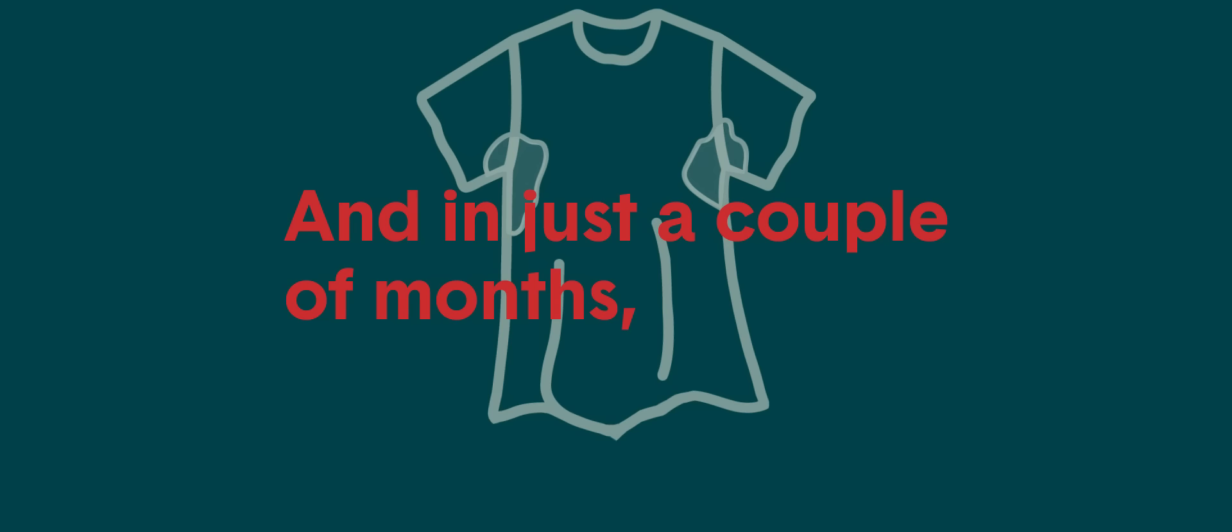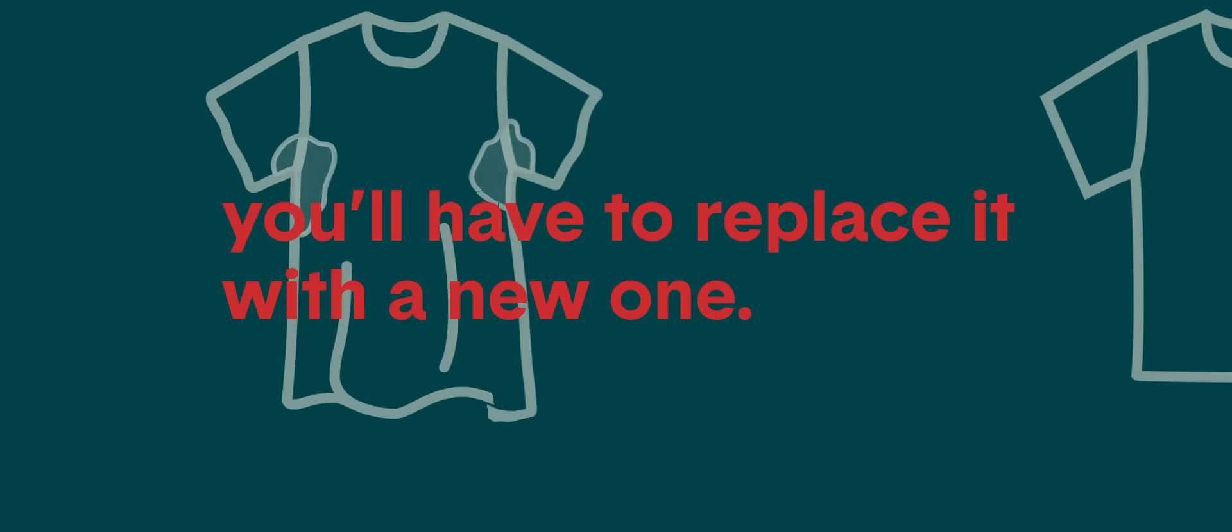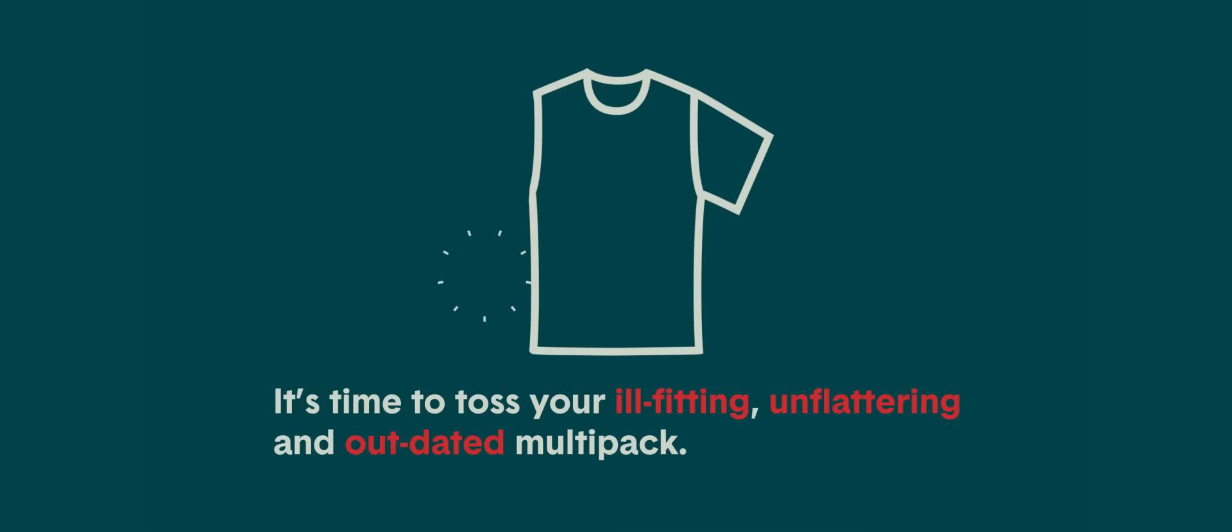And in just a couple months, you'll have to replace it with a new one. It's time to toss your ill-fitting, unflattering and outdated multi-pack.